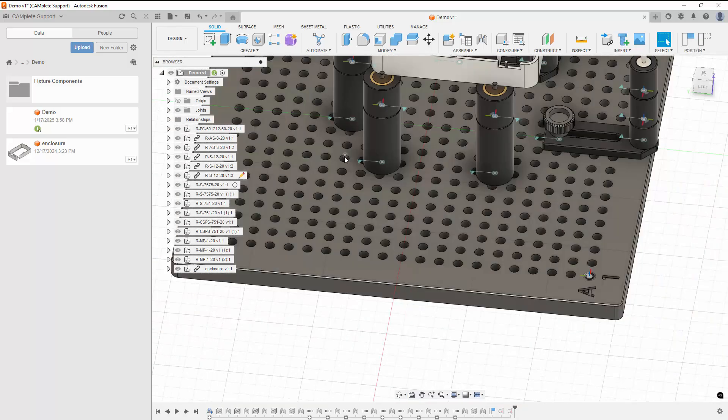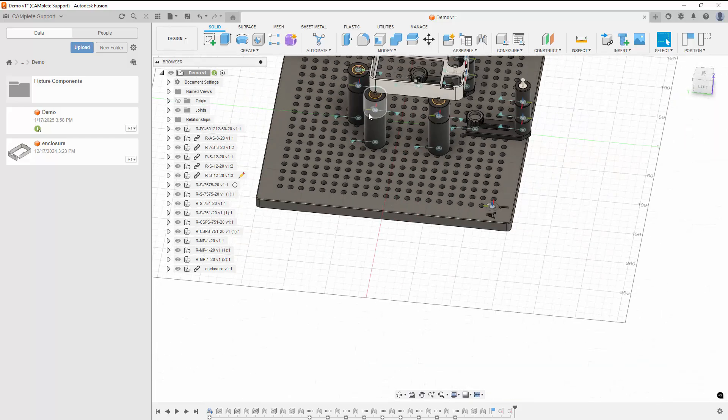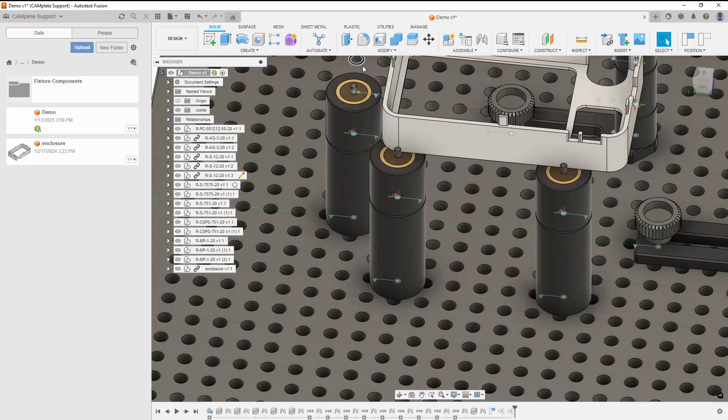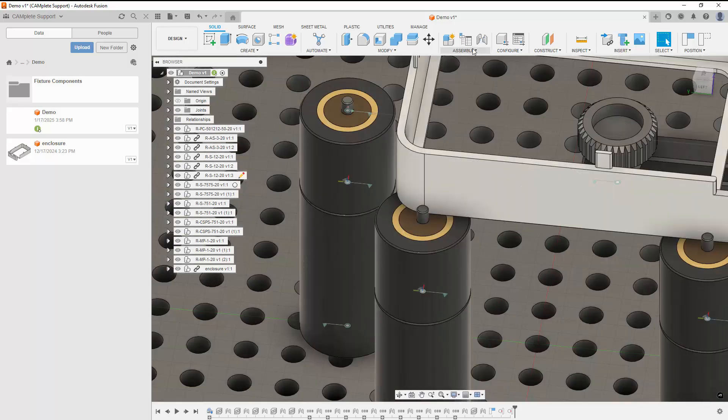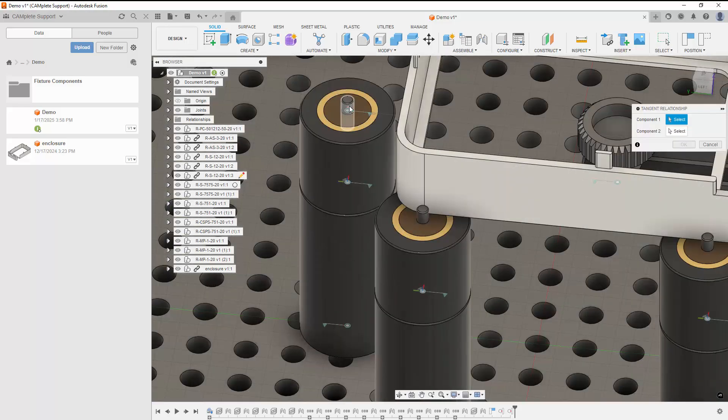To constrain our part in X, we'll create a Tangent Relationship between the final pin and the back face of our part.